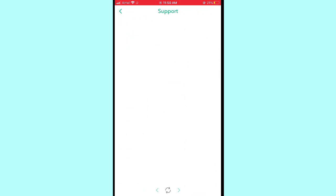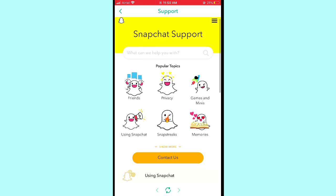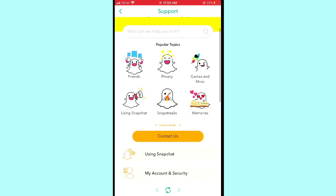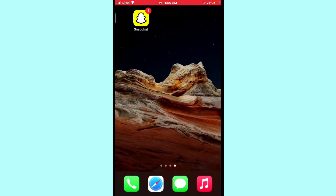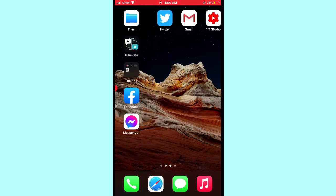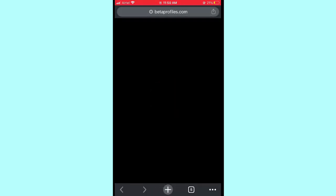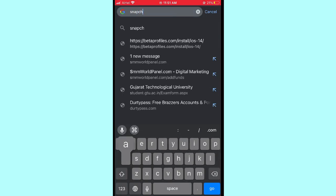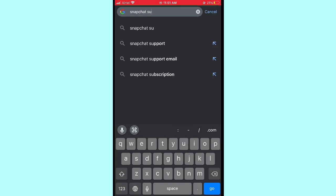Then tap on 'I Need Help,' and you can see 'Contact Us.' If you cannot open it in the browser, open any browser and search for 'Snapchat Support' on your iPhone or Android device.